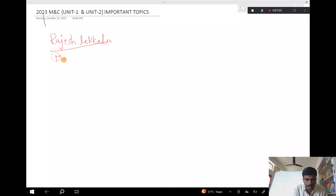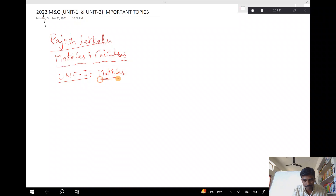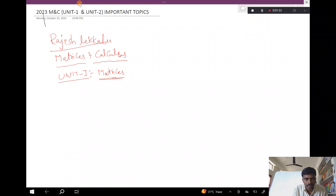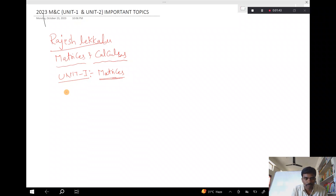Matrices and Calculus — this is what we are going to do. Unit 1 is related to important topics. The main topics include Matrices. This is Unit 1 topics and this is Unit 2 topics. You have the main topics covered.